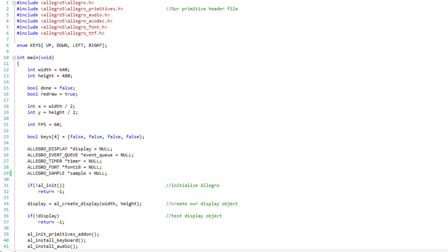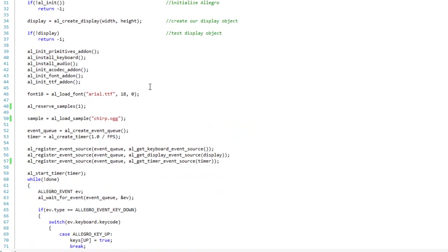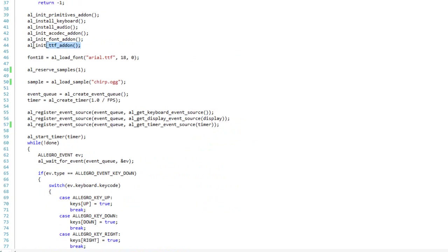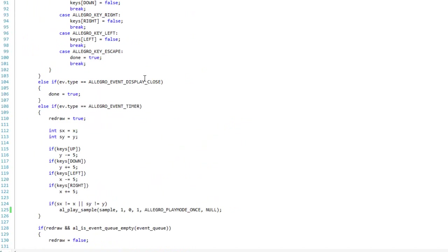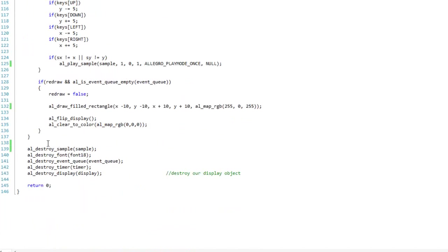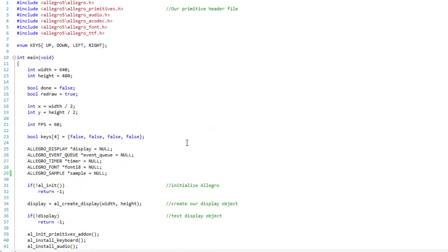So what I have on the screen is mostly the same stuff from the last video. I have modified a few things. I have added the font and TTF headers because we want to be able to do some writing to the screen. I've created a font object, loaded my font add-ons here, loaded my font which is just Arial TrueType font, and then down here I have destroyed my font. So most of the changes I've made have been revolving around the font that I added, but I just wanted to point those out.